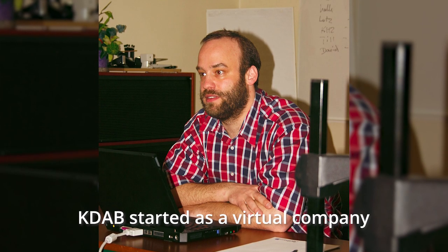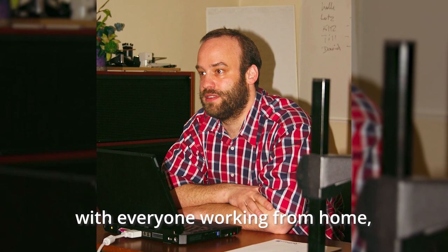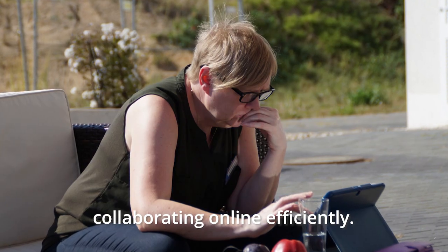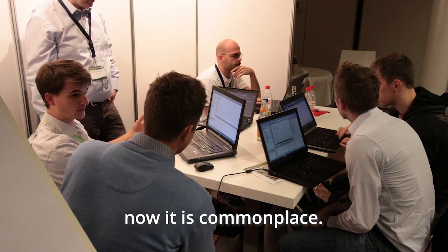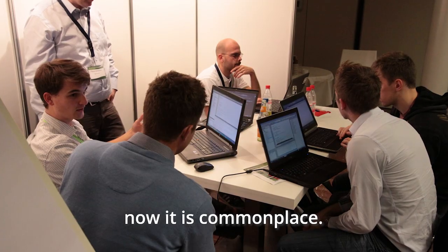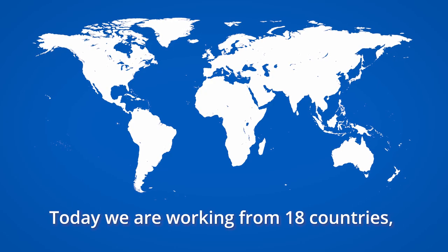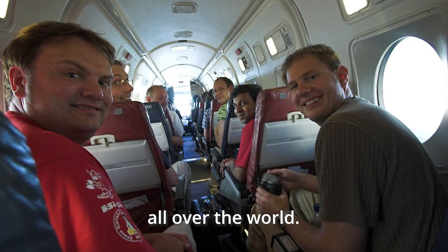KDAB started as a virtual company with everyone working from home collaborating online efficiently. In 1998 that was unheard of. Now it is commonplace. Today we are working from 18 countries all over the world.